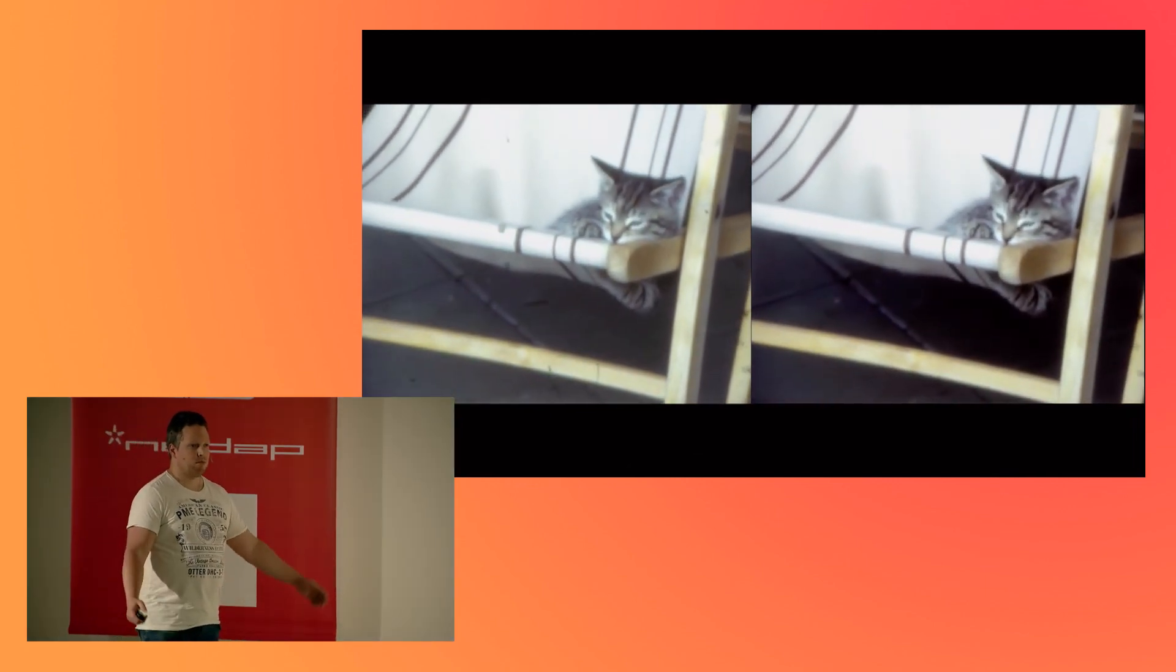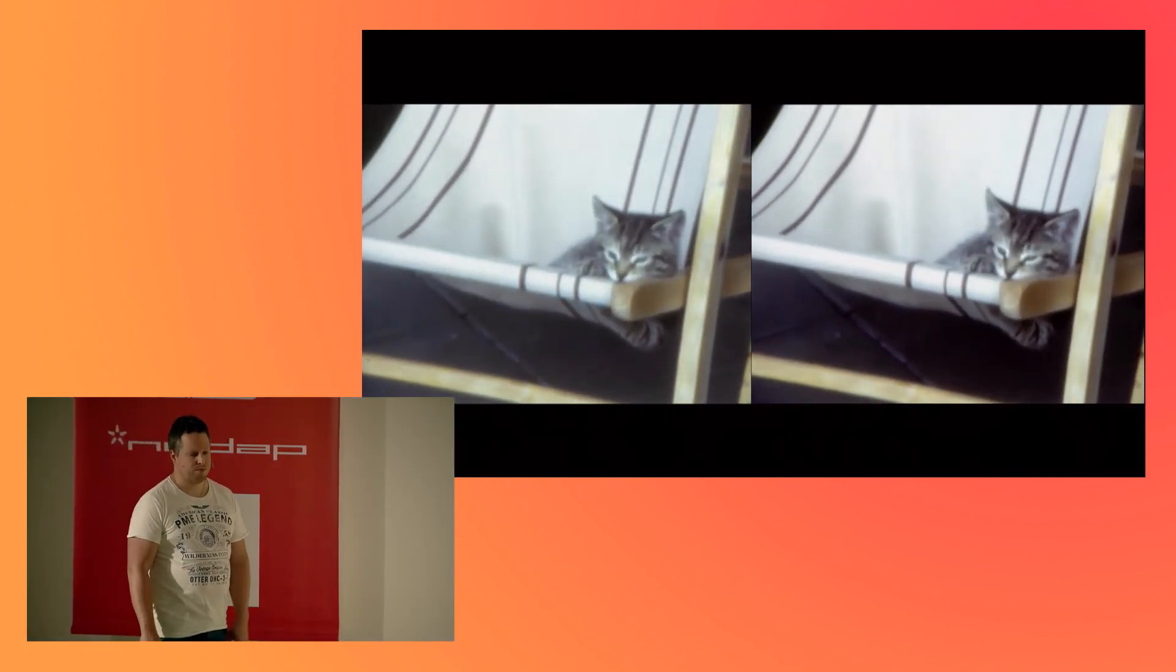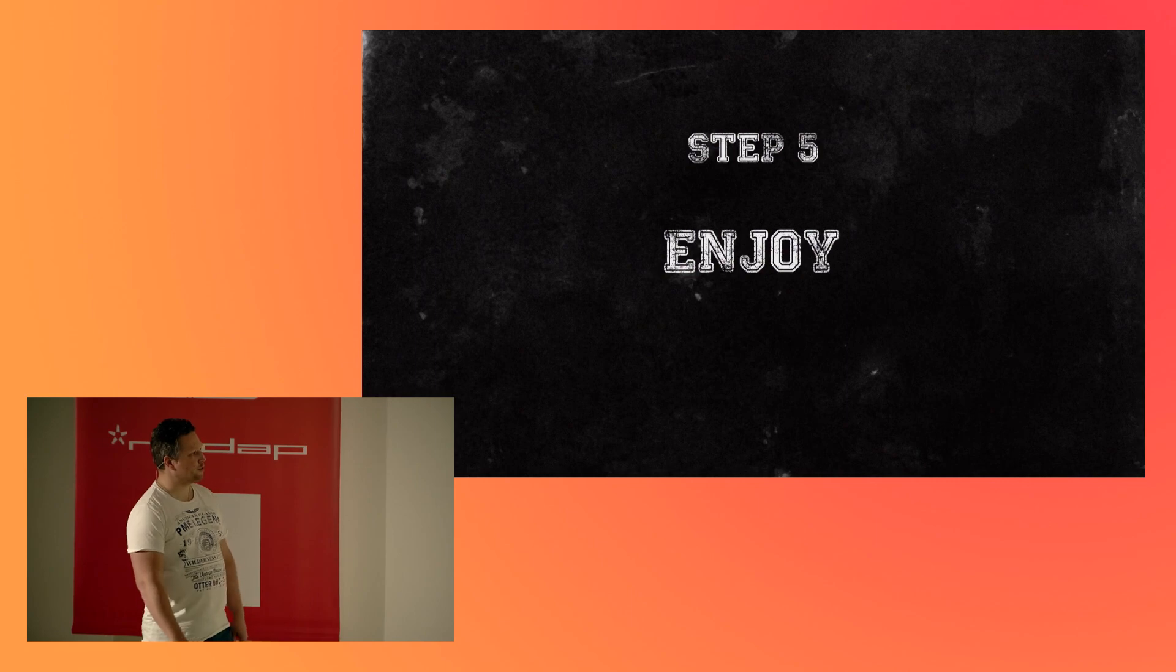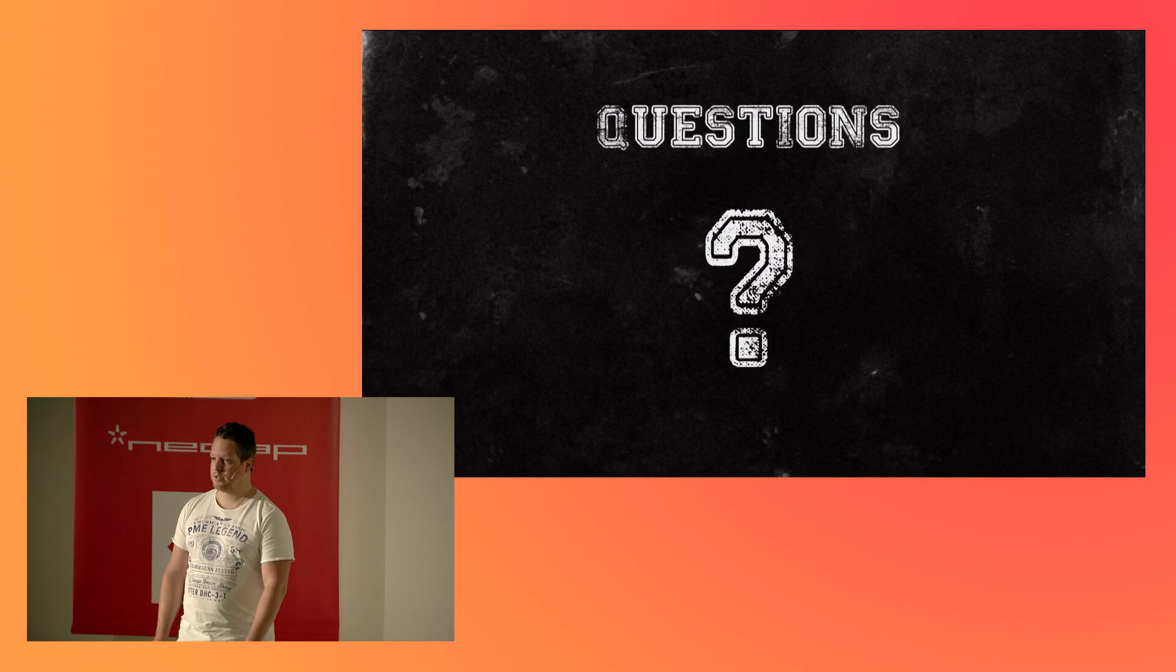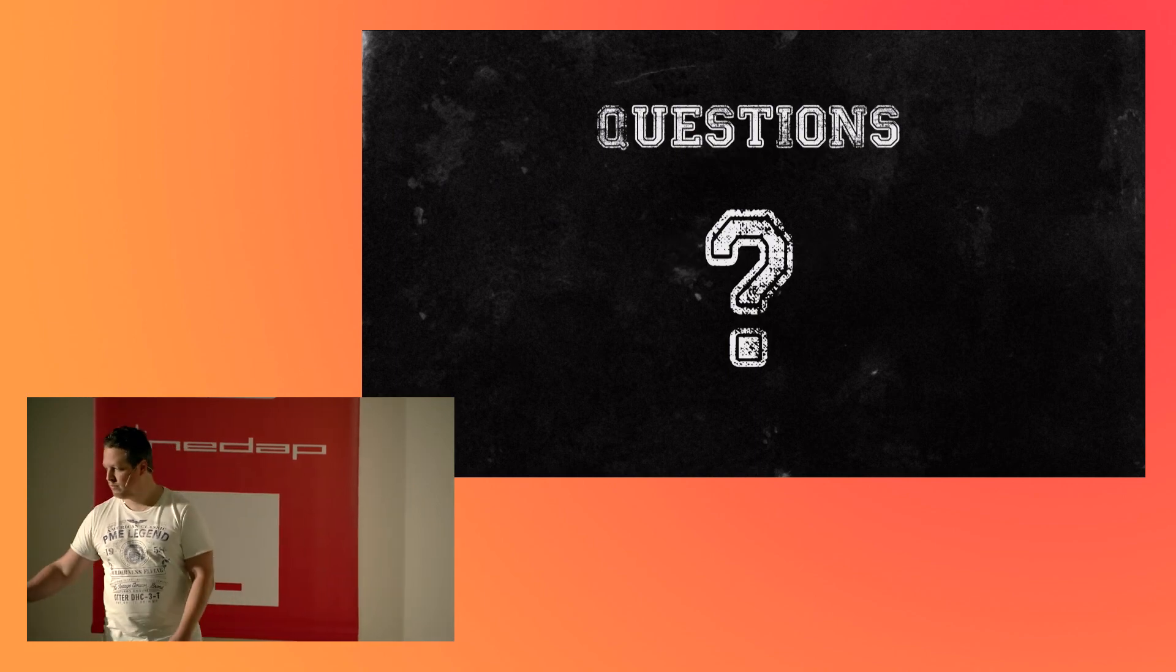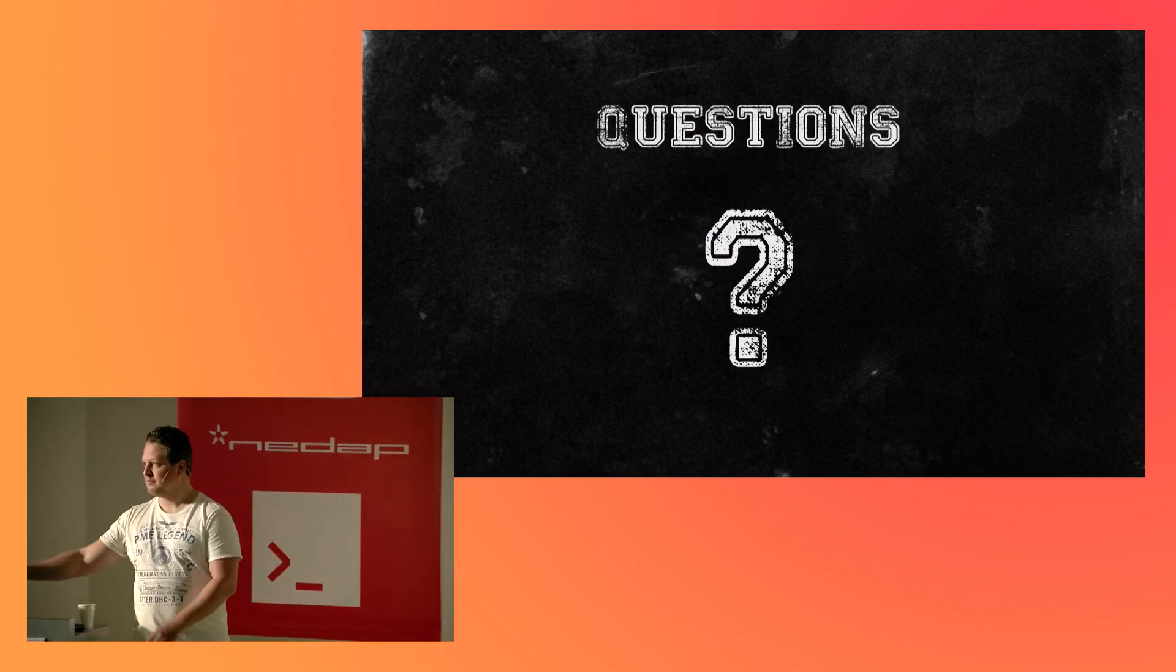So, our final step is just to enjoy the movie. And now I have some time for questions with the BitBox. Thanks.